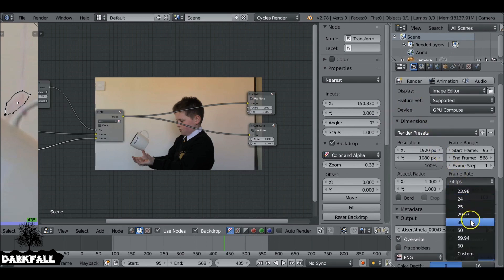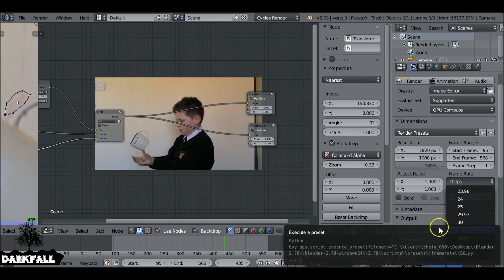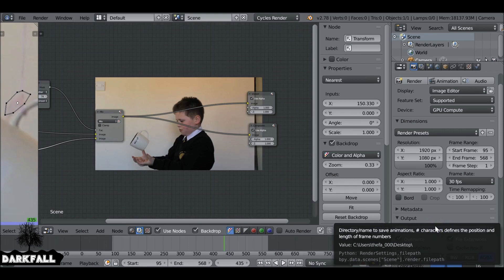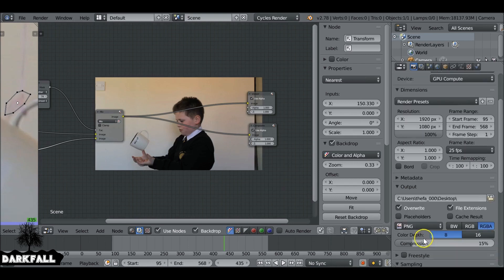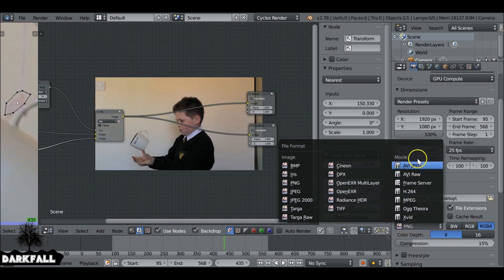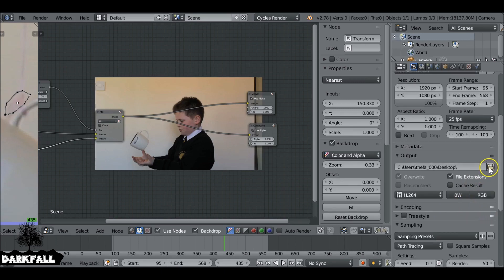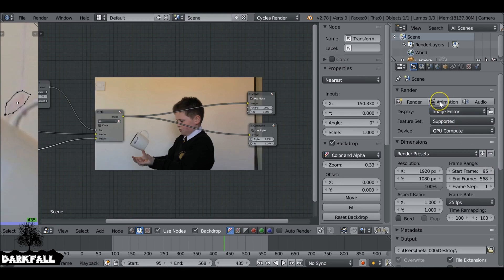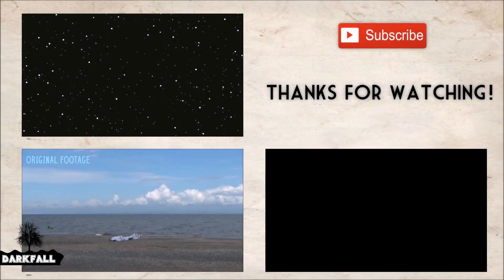The next step is to render out. Make sure you set the correct frame rate, your resolution matches your video footage and is at 100% — otherwise the masks sometimes don't work. Choose your file format; I'm going to use H.264. Go ahead and render. I know this tutorial was short, but hopefully it helped. If it did, be sure to give it a like. As always, thanks for watching — see you next time.